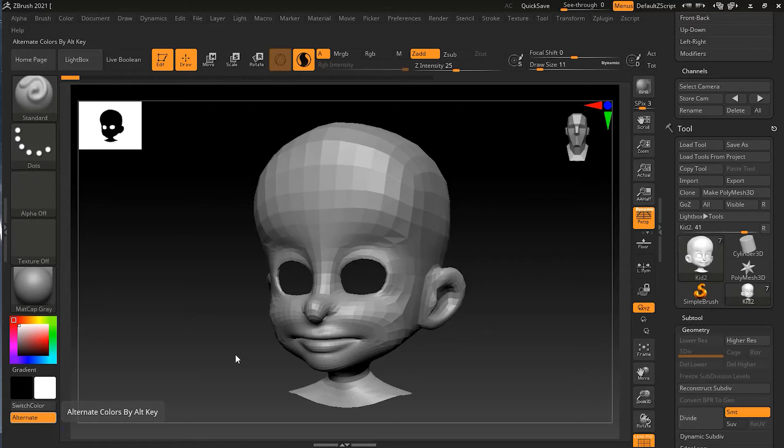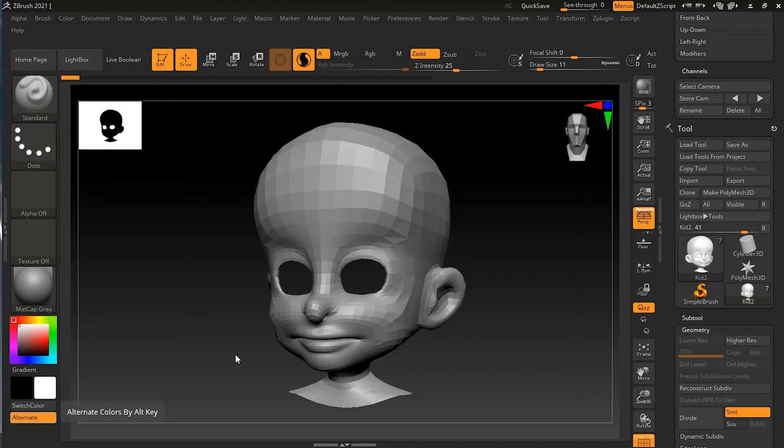While Sculptris Pro mode works with most brushes, there are a few specifically made to work with it. For example, we have snake hook brushes which work really good with Sculptris Pro. So let's see what they are and how they can improve your workflow.